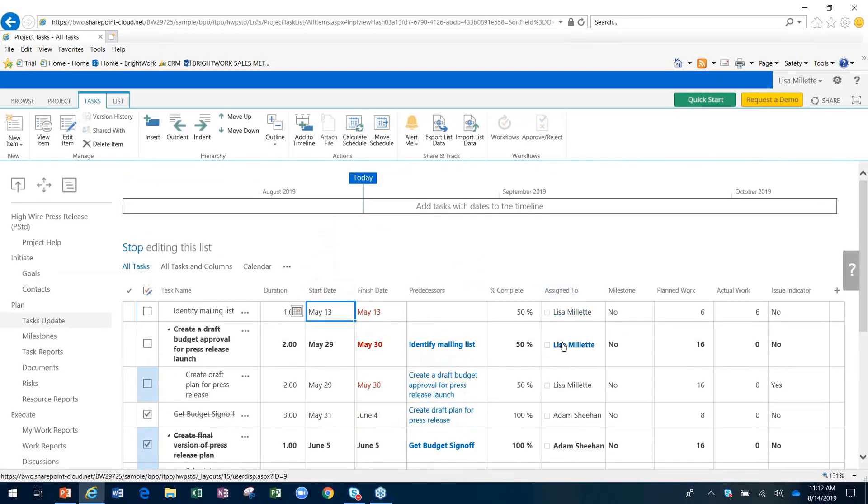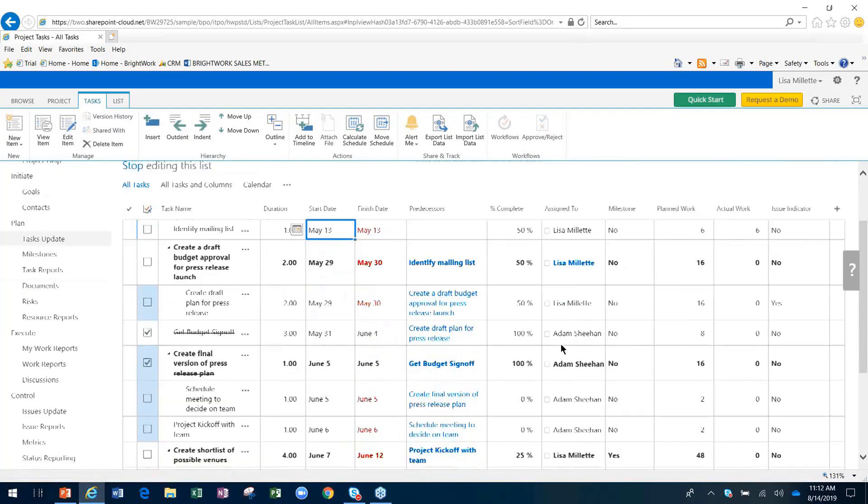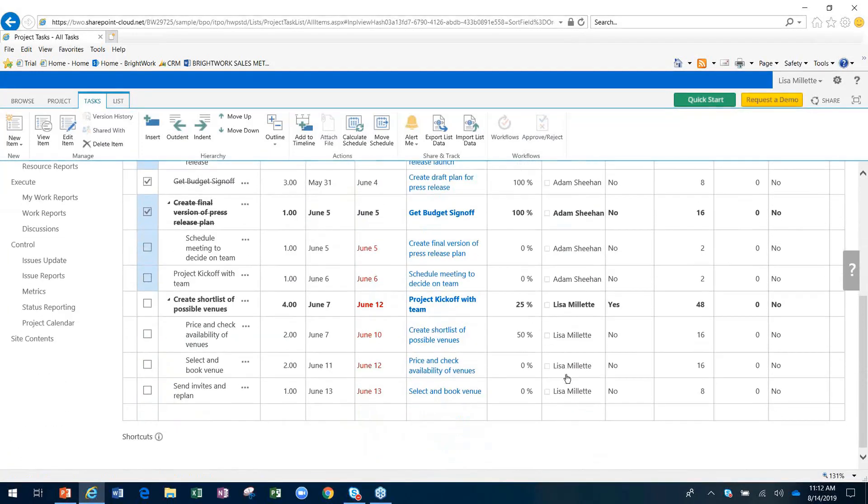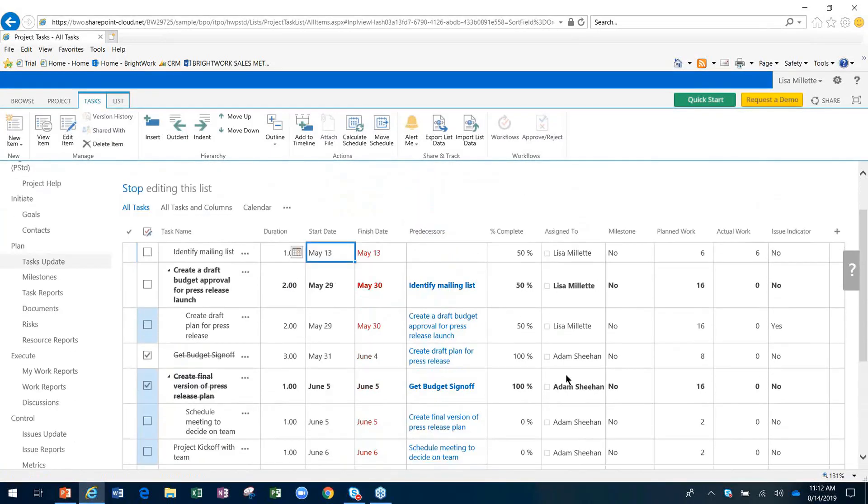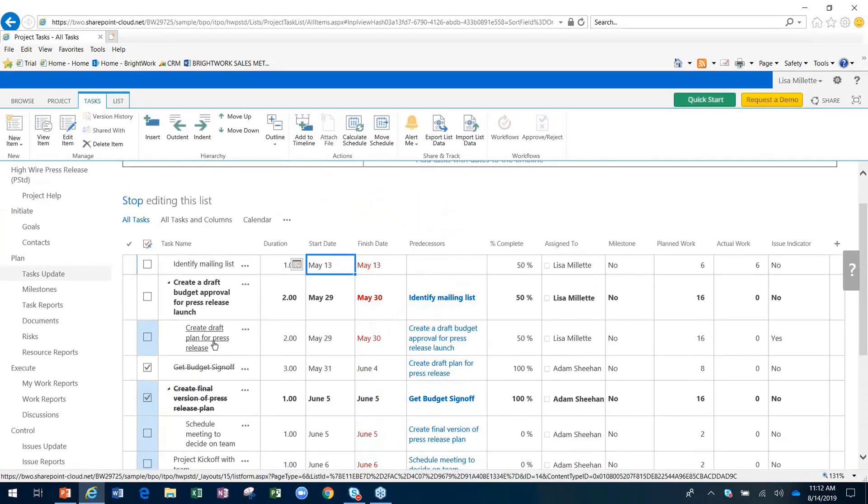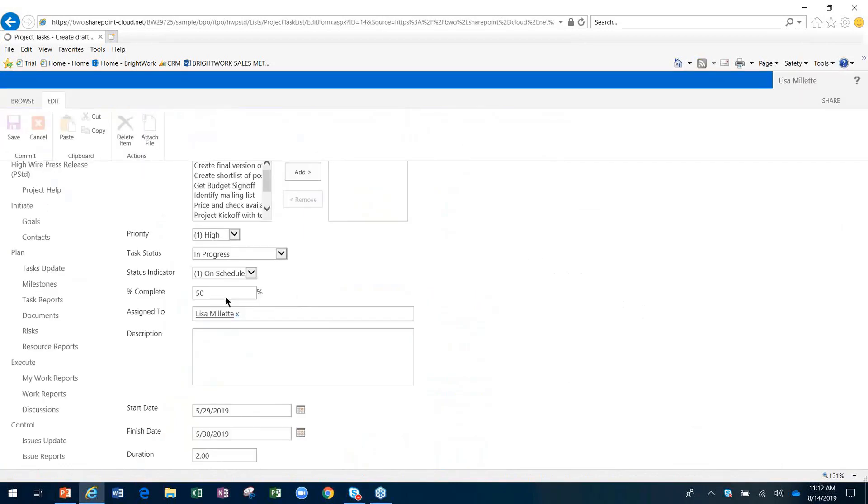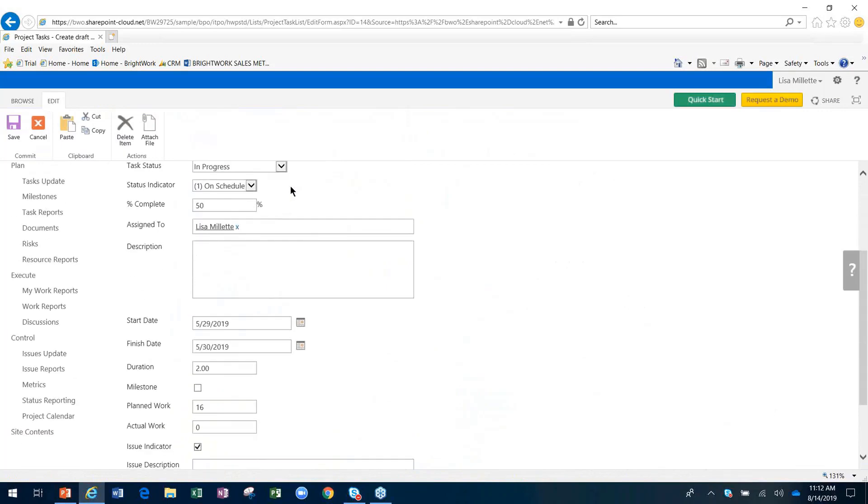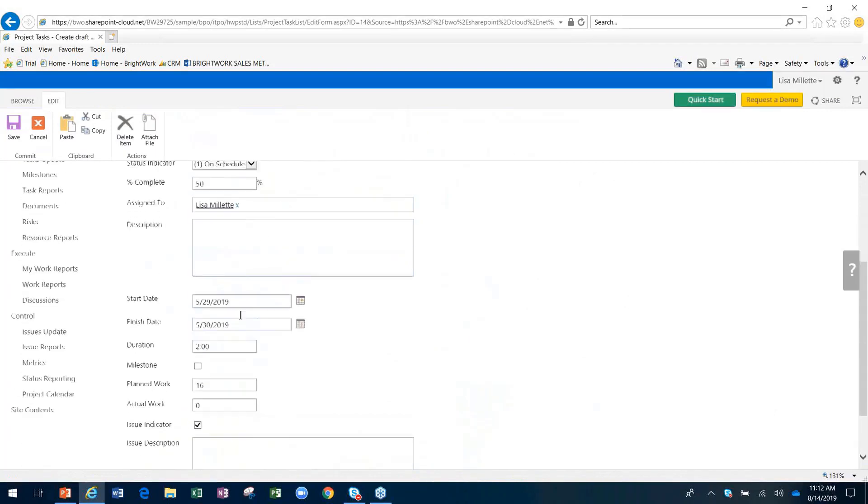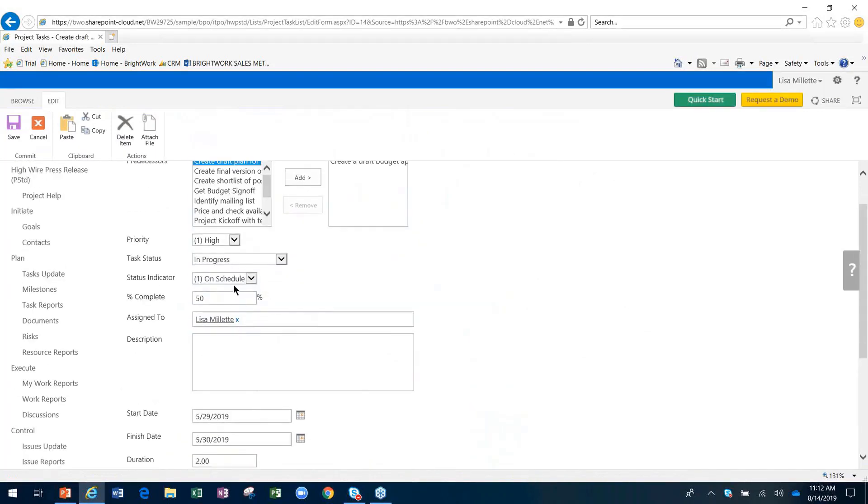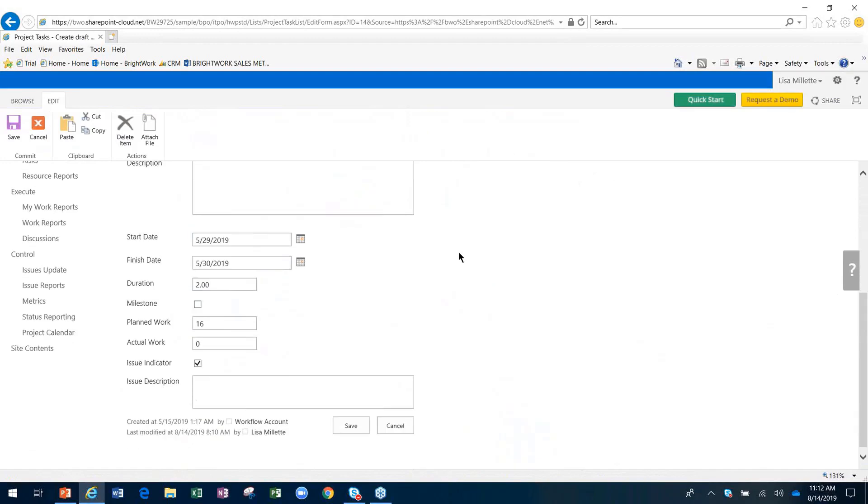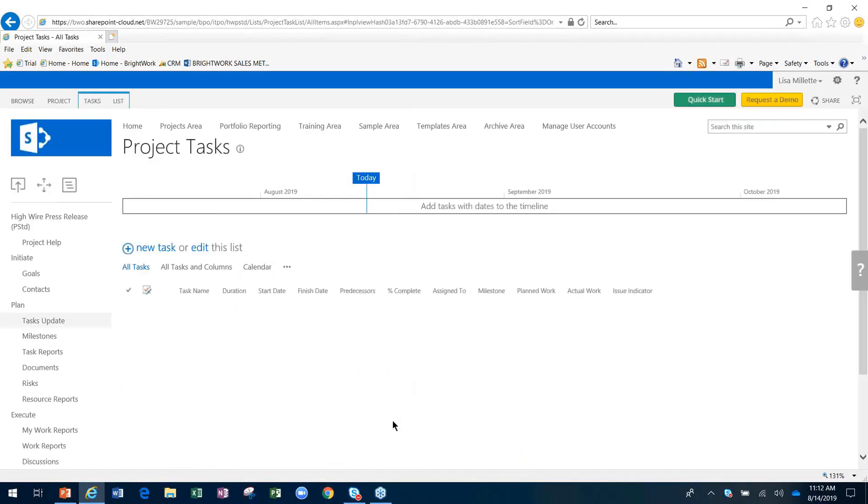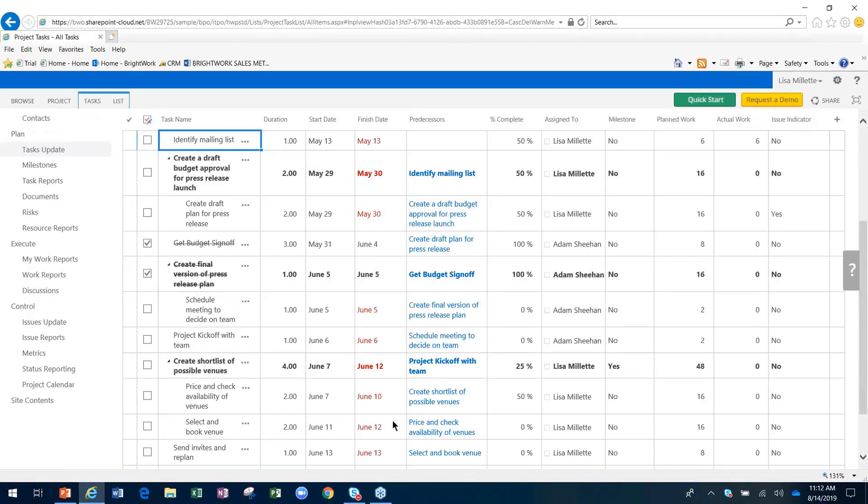As you assign these tasks to people, they can be notified. You can set up notifications and alerts to allow them to receive an email that lets them know a new task has been assigned. When they click on the link in that email, they'll come directly to that item and be able to mark it as in progress or completed, or simply read about it and close it because they need to go off and do that work.